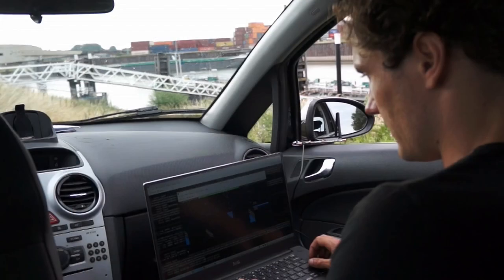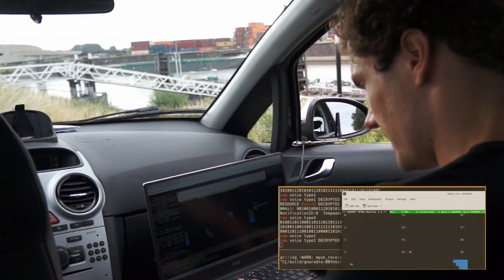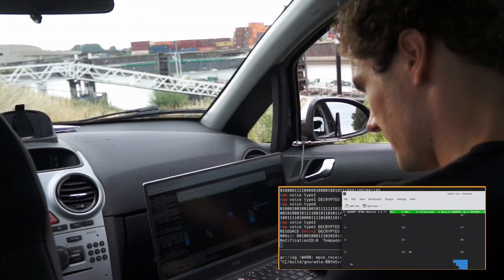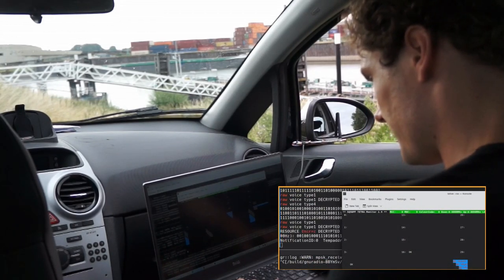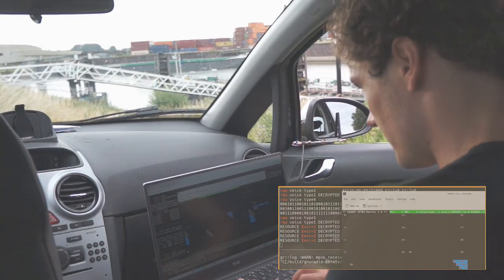The attacker can now decrypt all traffic or partake in voice or data communication. This should have been confidential. Technical details follow on August 9th.